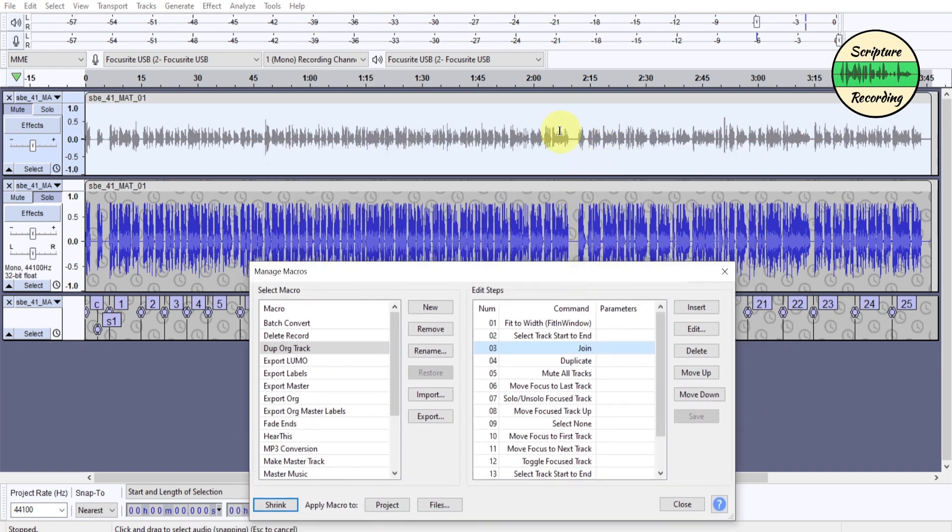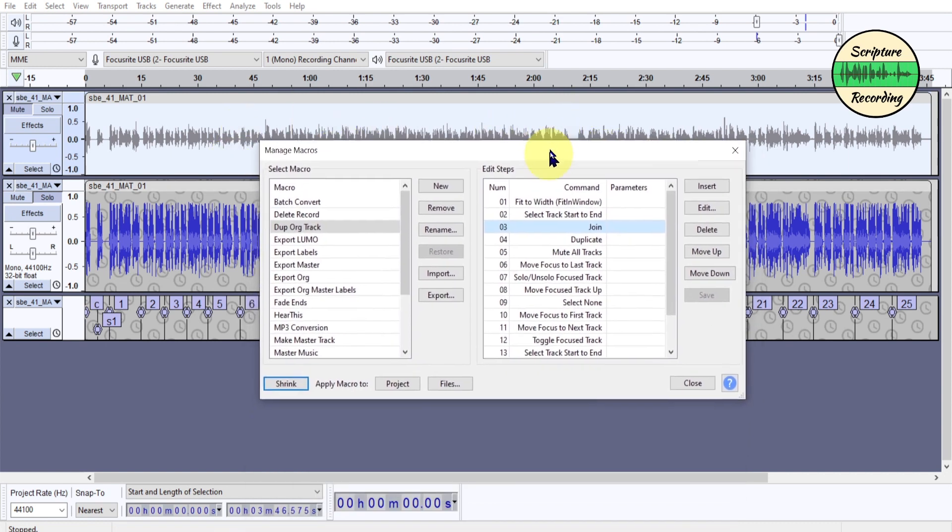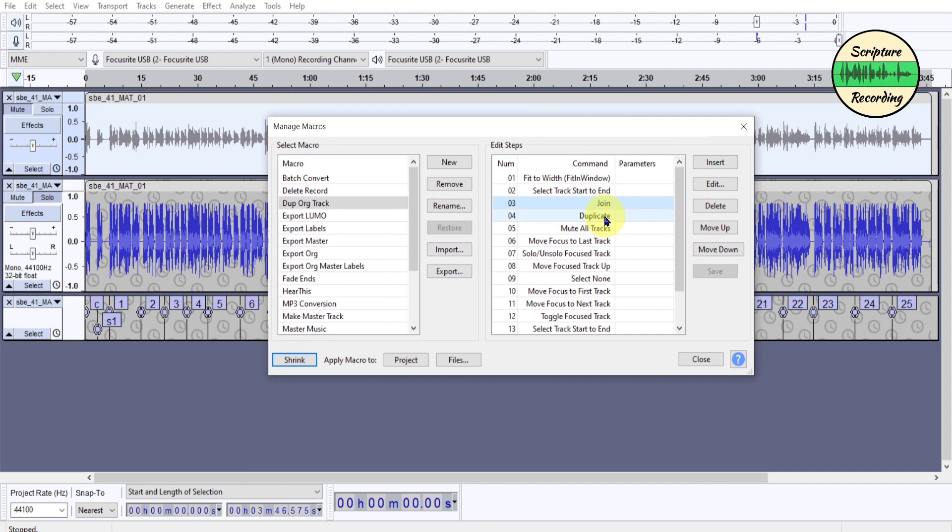Then I join it. Remember, there was a bunch of little cuts along here and everything? I join it all together. Then I duplicate it, and when it duplicates it, it actually goes down to the bottom here.